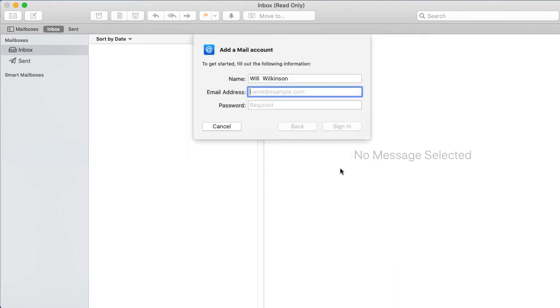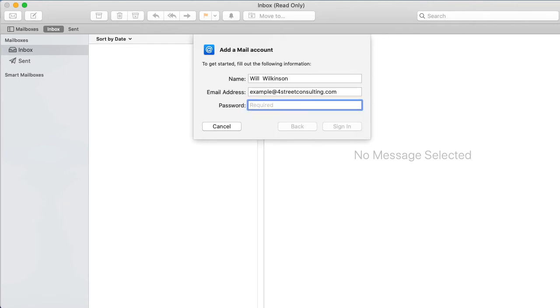Then enter the following: Name - this is how you'd like your name displayed when sending email. Email address - this field must contain the full email address. Password - this is the password you set up for the email when creating it in your panel. Next, click the Sign In button when finished.